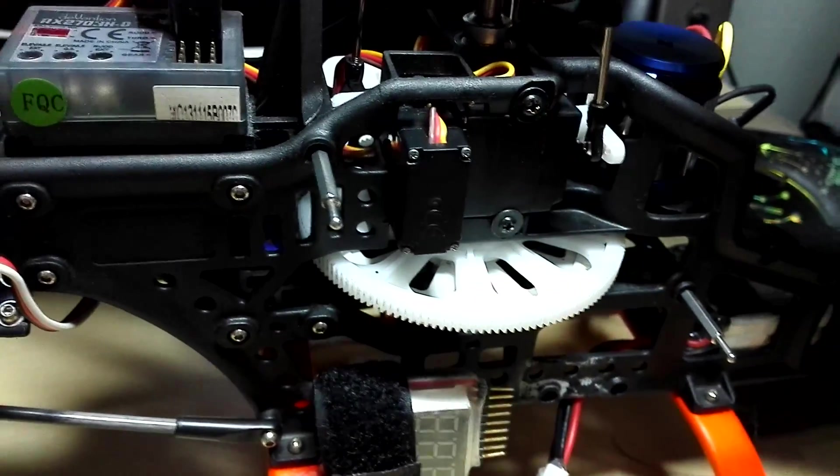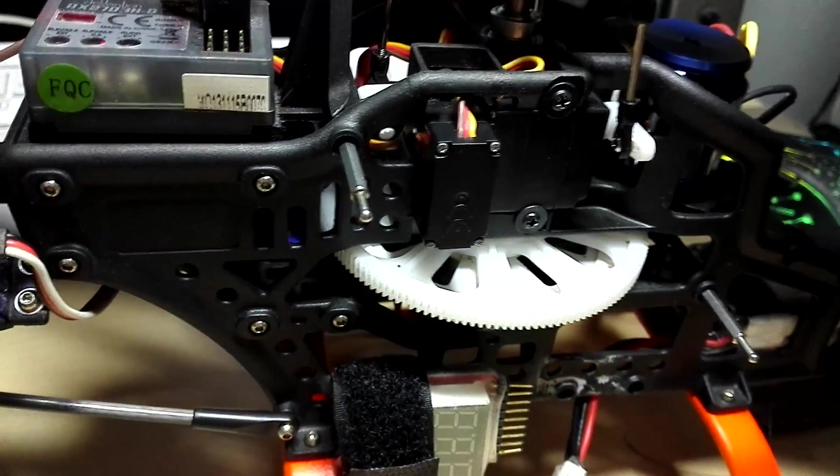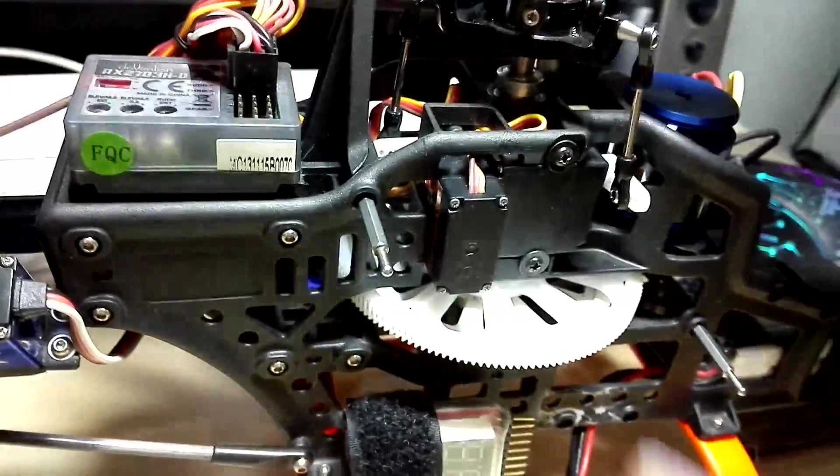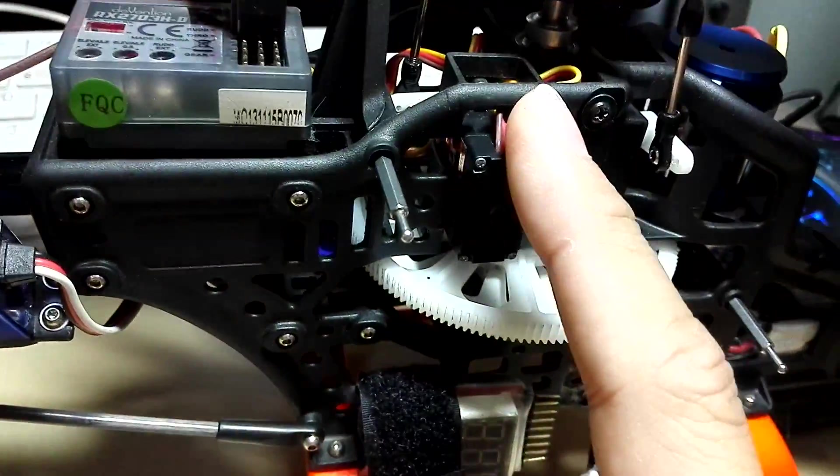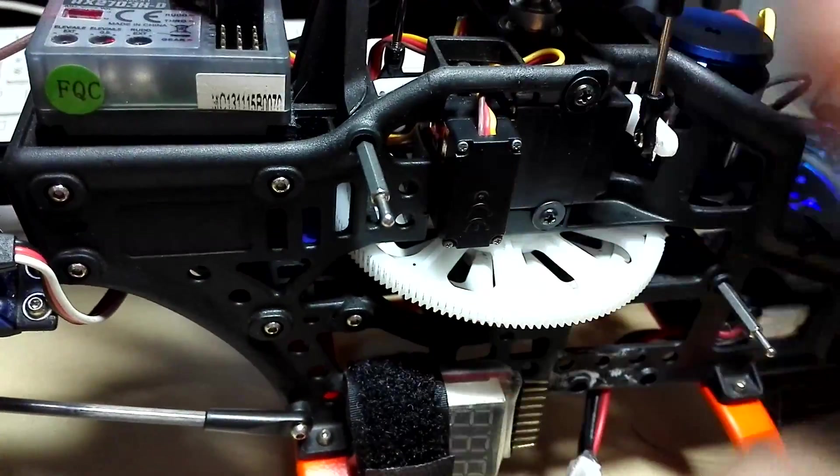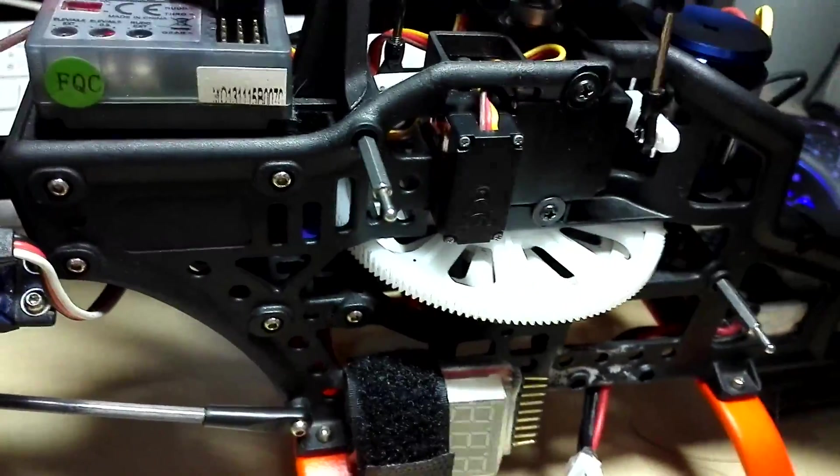For some reason, I checked all the mechanical linkages, all of it good. But then after I changed to these EMAX cyclic servos, the tail wag was gone.